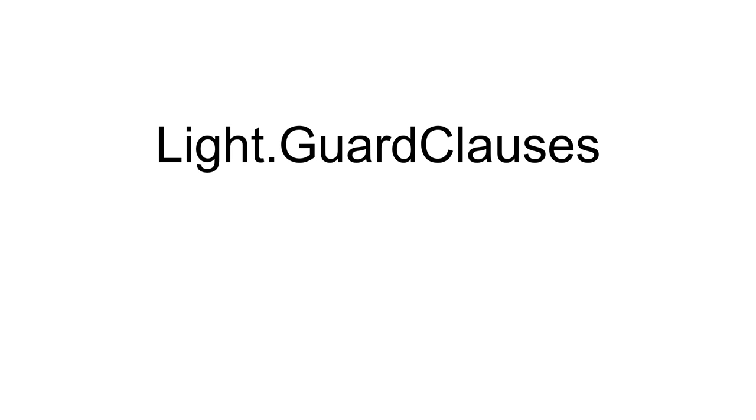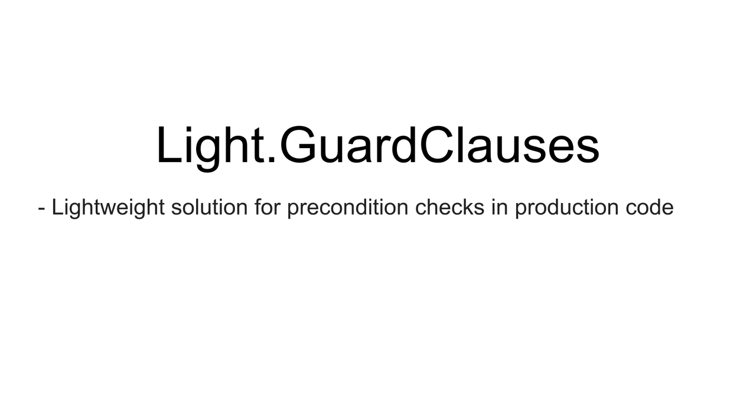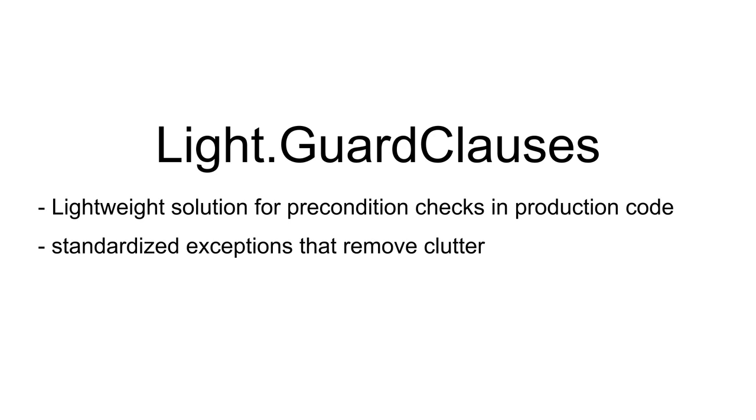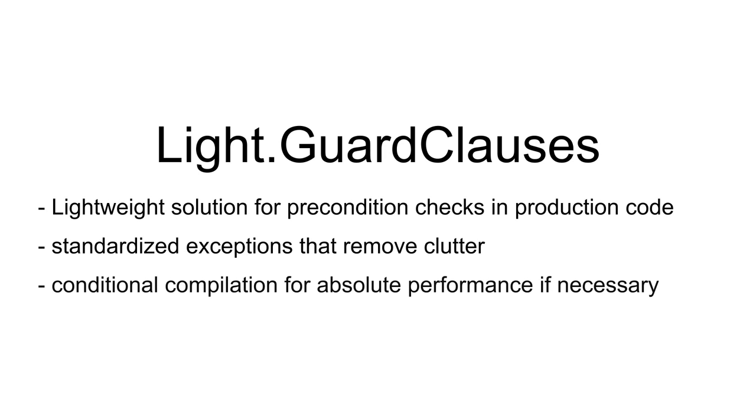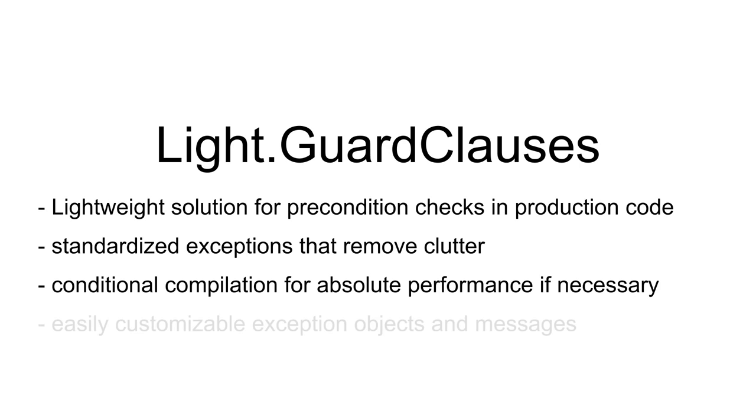So in the end, what do you get? LightGuardClauses is a lightweight .NET solution for precondition checks, providing you with default exceptions for the most common cases, and conditional compilation, so that you can easily include or exclude your assertion calls when you build your project. This removes the clutter at the beginning of your parameterized methods.